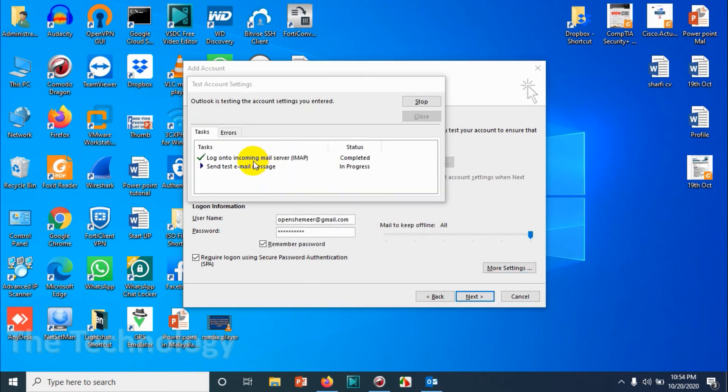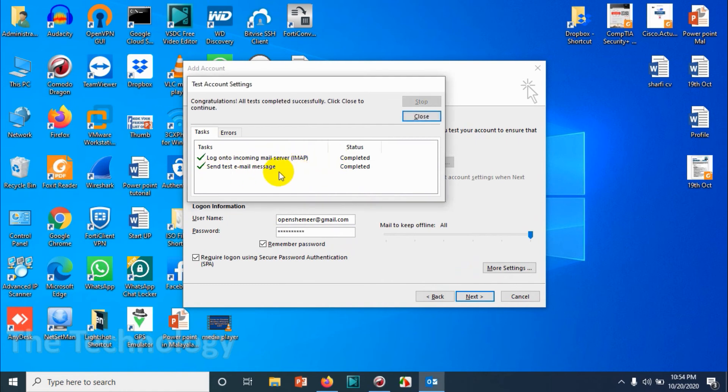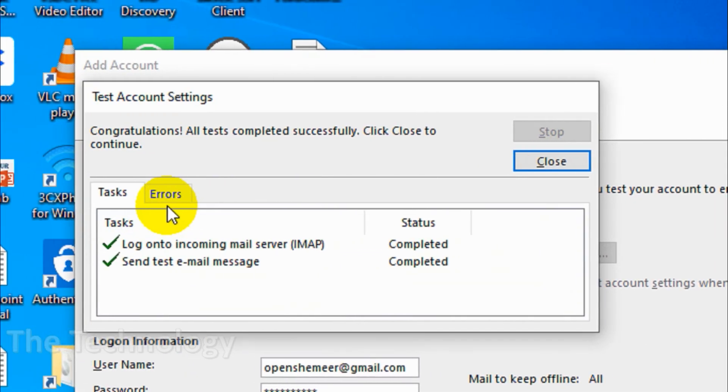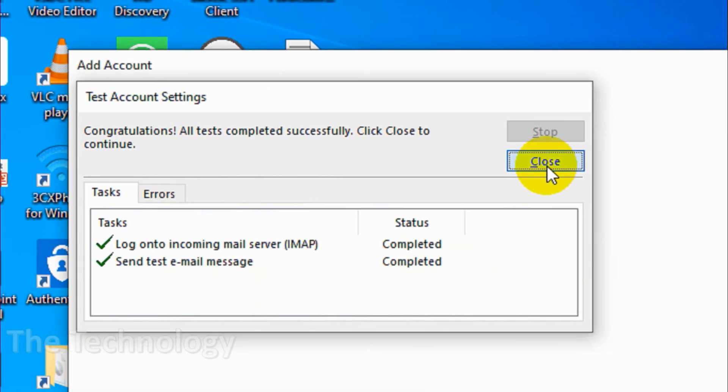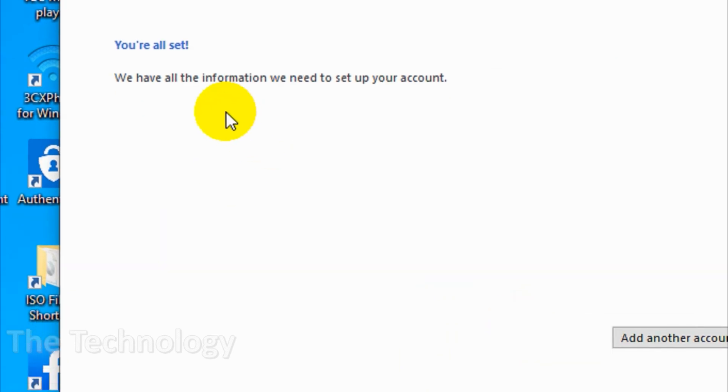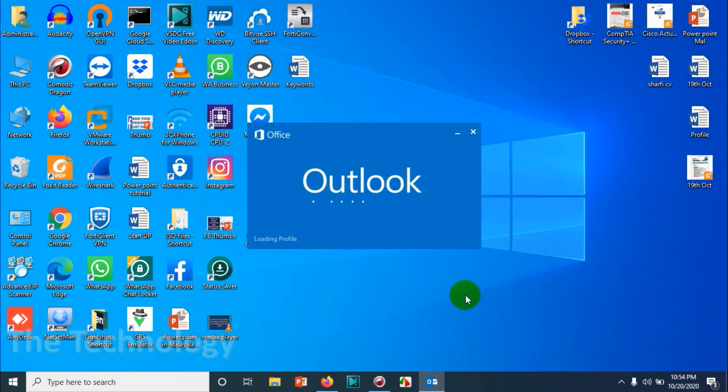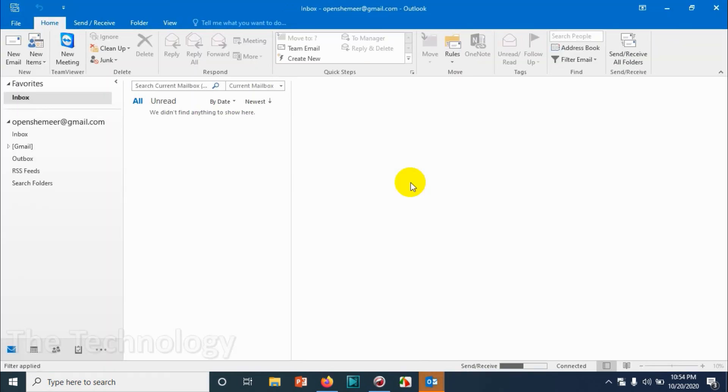It's accepting now—logon is successful, test email has been sent. We have successfully configured the Gmail account with IMAP. Click on 'Finish.' Outlook will open automatically, the profile will be created automatically, and you can see it will sync all the emails from the cloud.